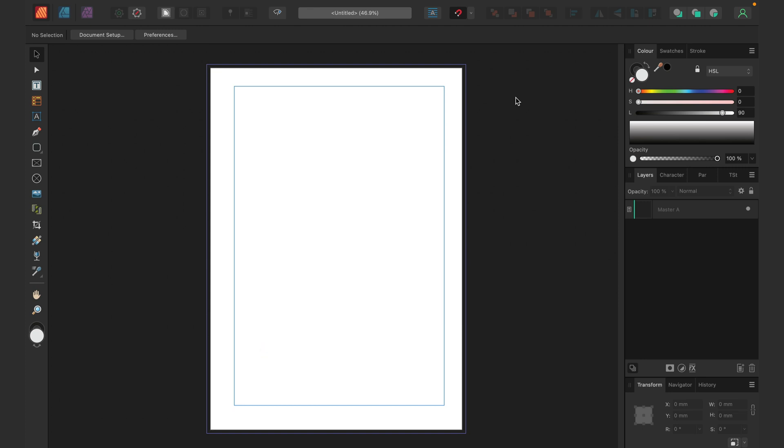So here we are in Affinity Publisher. This is version 2, and for desktop publishing software for multiple page documents, we need to prepare space for our images first. That's why on the left side in the tool panel you can see the picture frame tool.